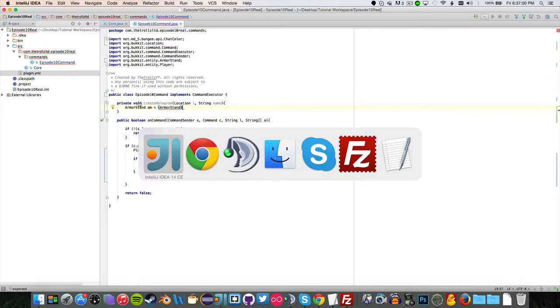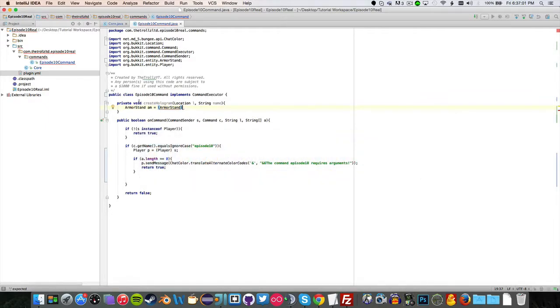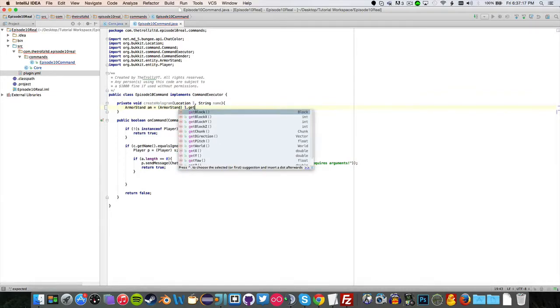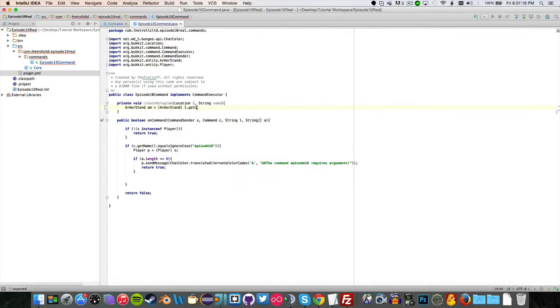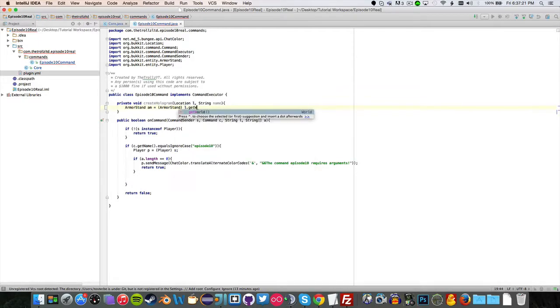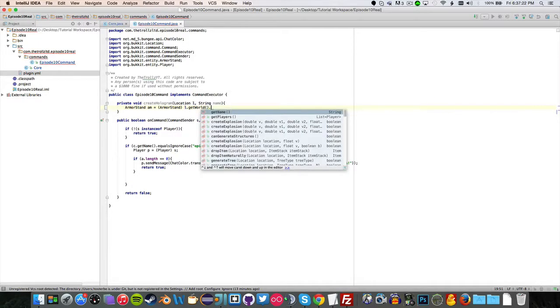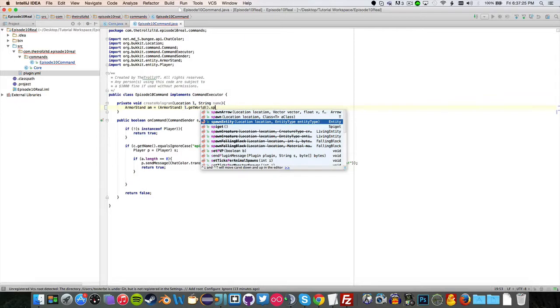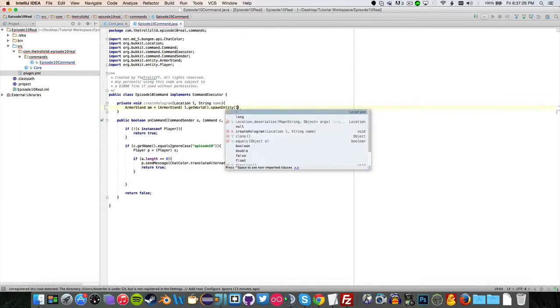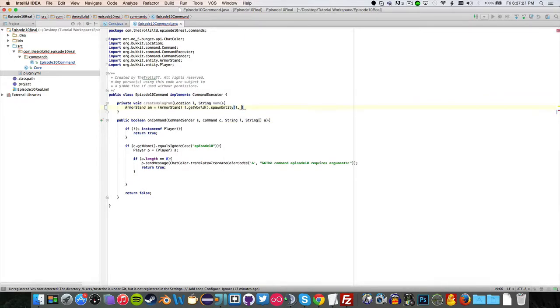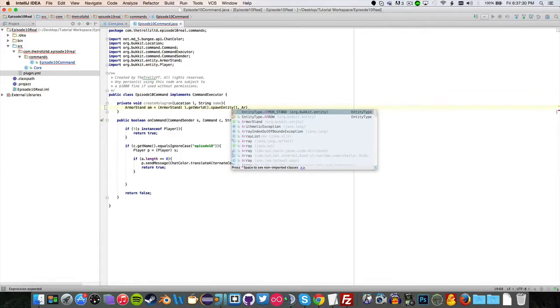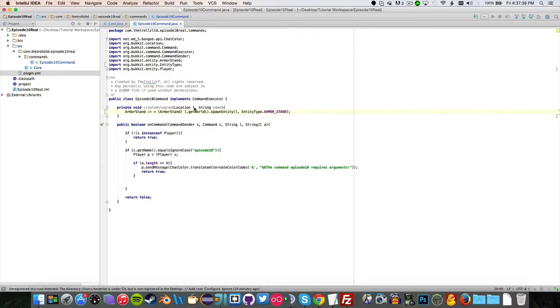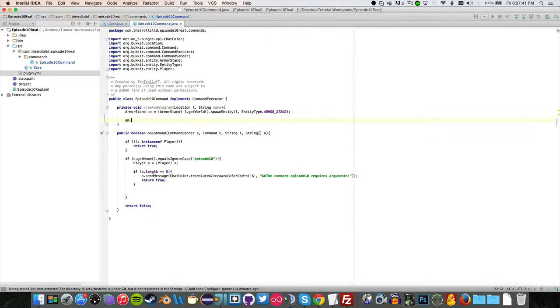Let me actually go check my previous code really quickly. I was on the right track. Now all you have to do is just do L dot getWorld dot spawn, spawnEntity at location. And I'm going to say Entity dot armorStand. And you should be good to go.